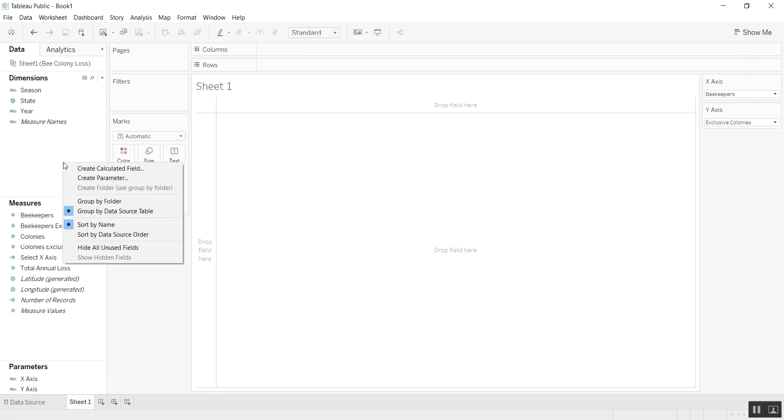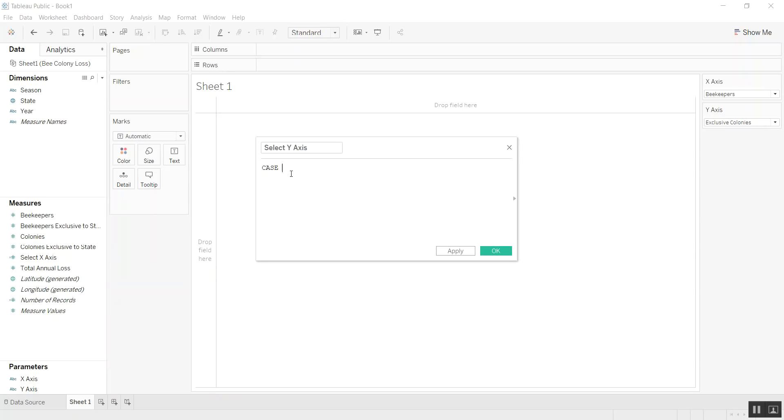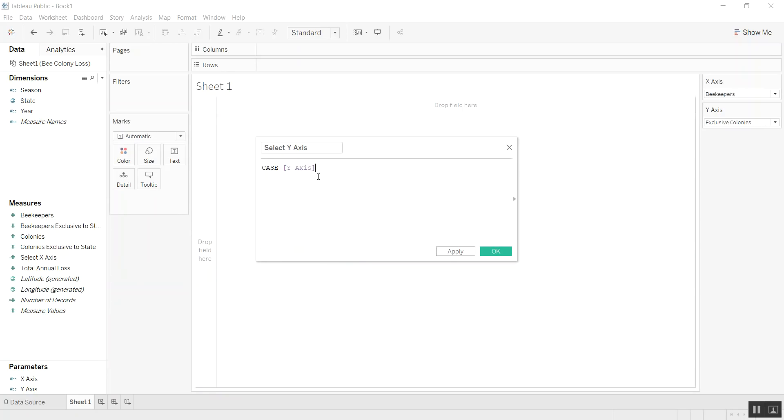Now we need to create a new calculated field and call this select y-axis because we'll need that for the y-axis. Same thing—we're going to write a CASE statement, except this time for the y-axis parameter. We're going to say when exclusive colonies.